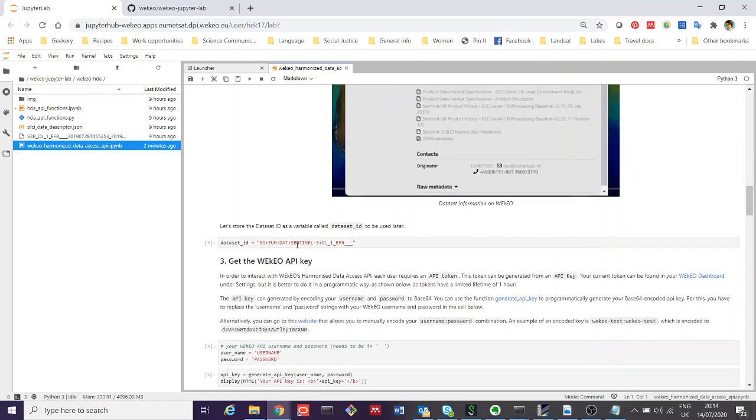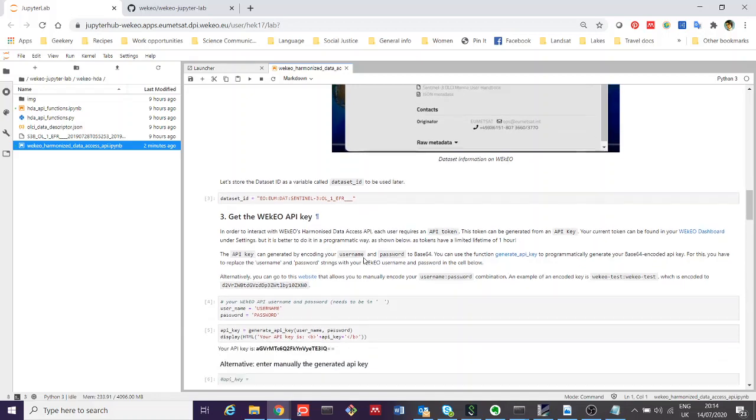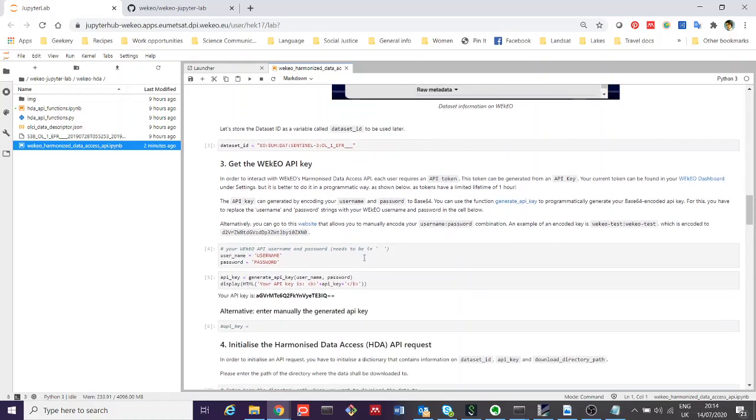In our next cell of code down here, we actually define what the dataset ID is. You can see that here. This is really important because we need to use this in order to construct our query.